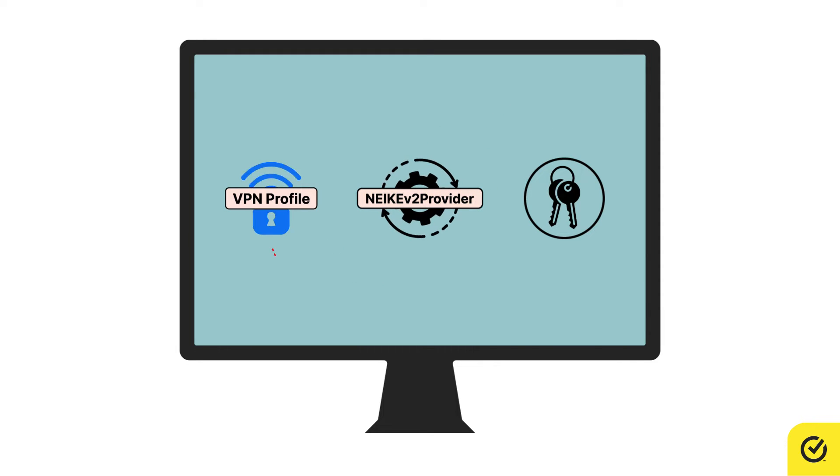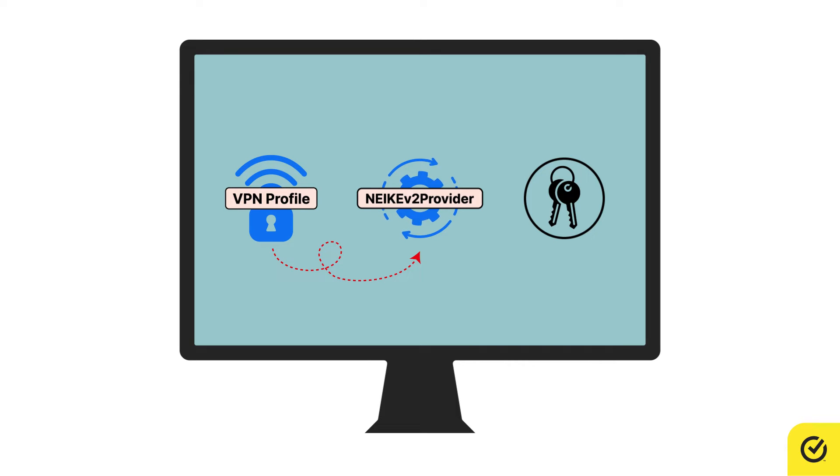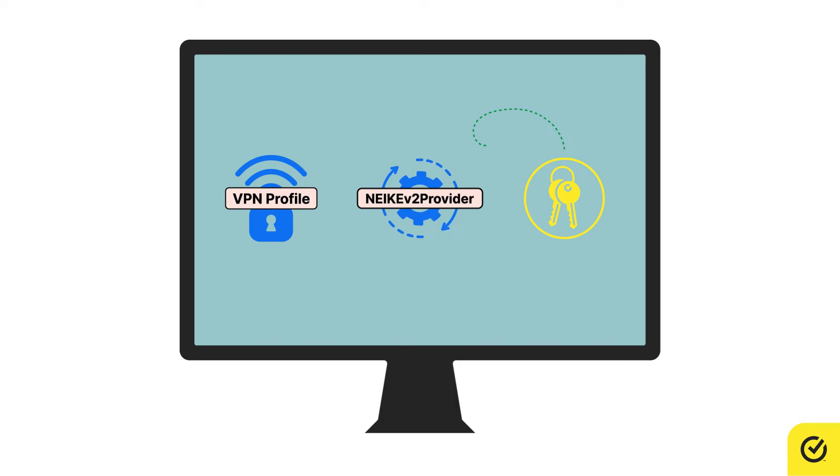This system service is responsible for establishing secure VPN connections. So, whenever you turn on the VPN feature on Norton, this system service requests access to the keychain in order to receive the authorization data required for the VPN to work.